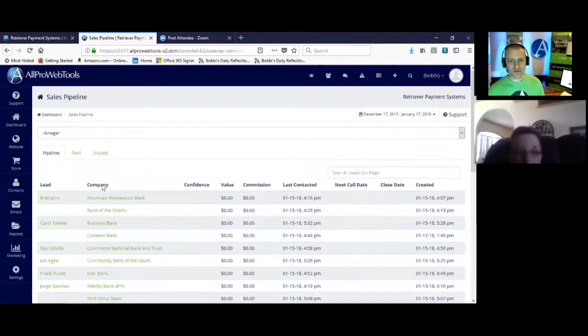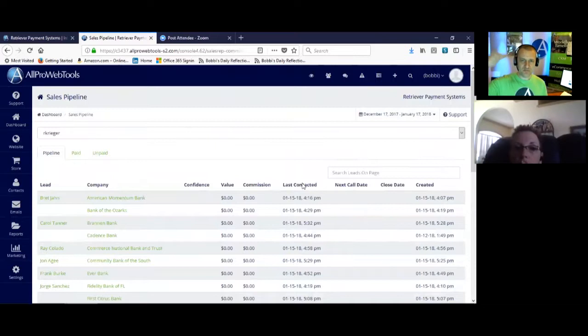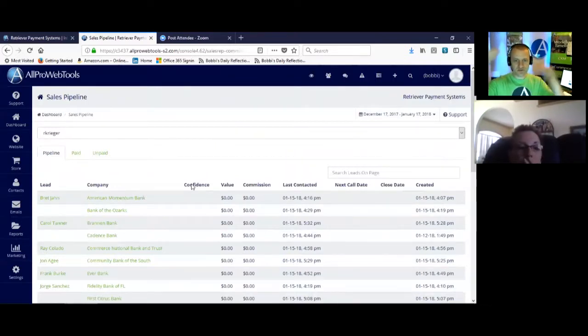Right. So you can do that by last contacted date, you can do that by commission. You can click on any of these and you can sort this list.